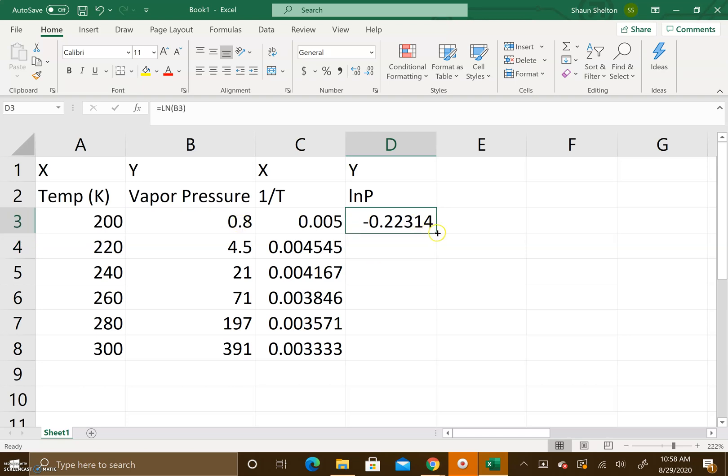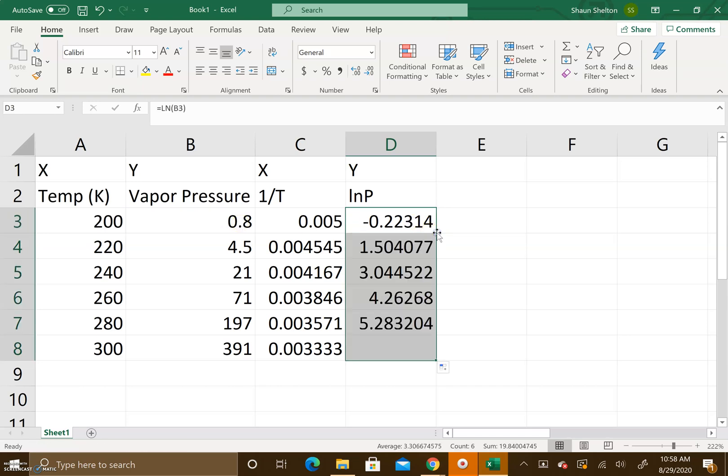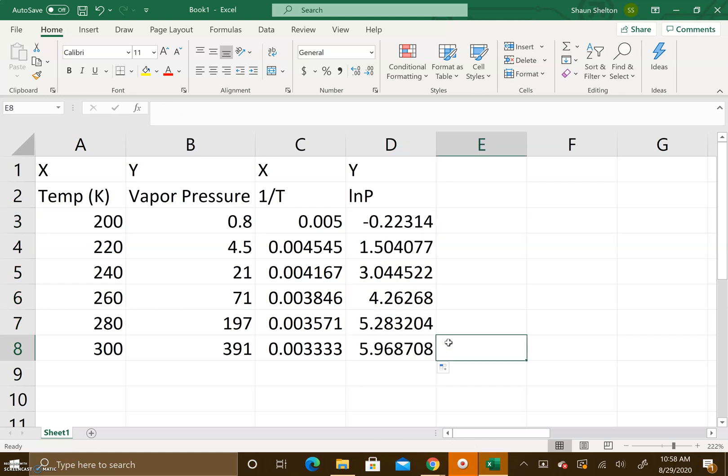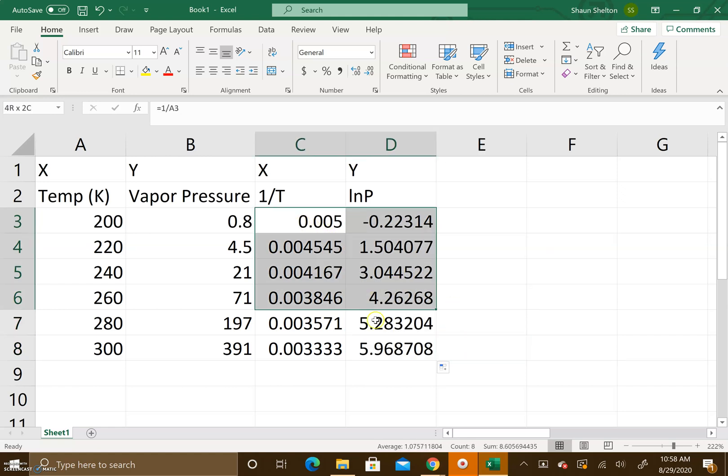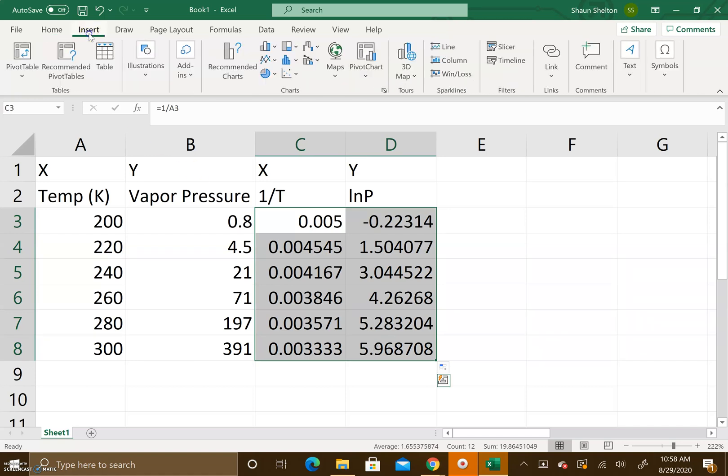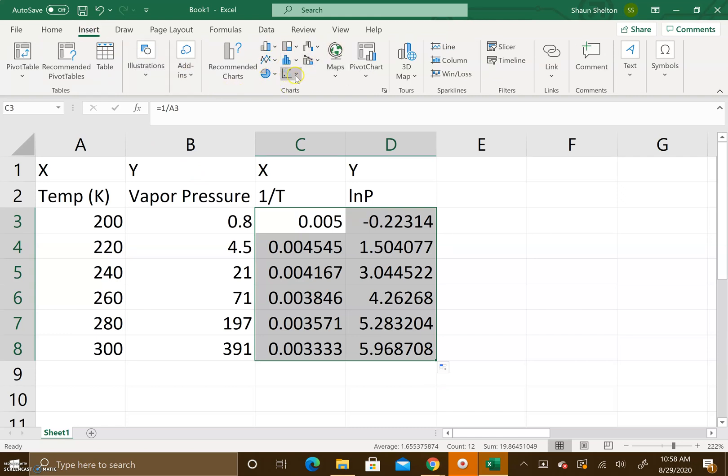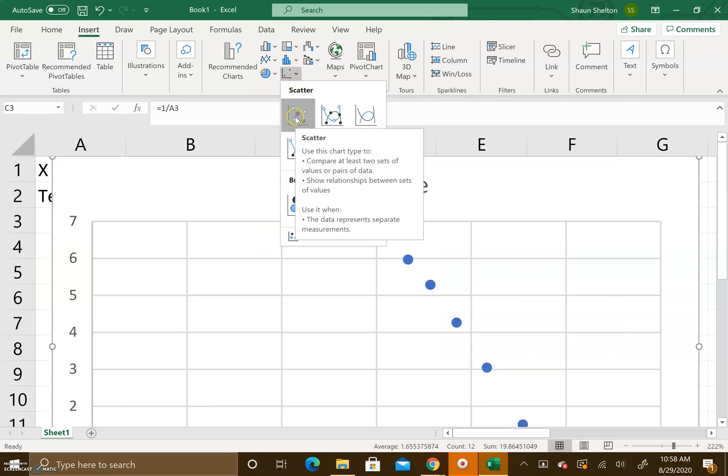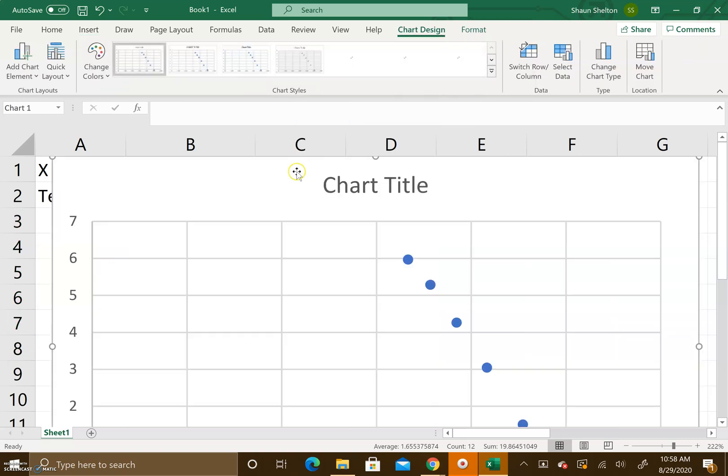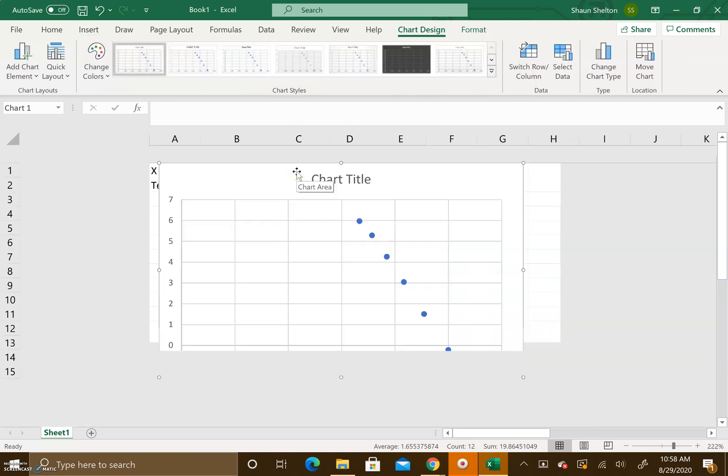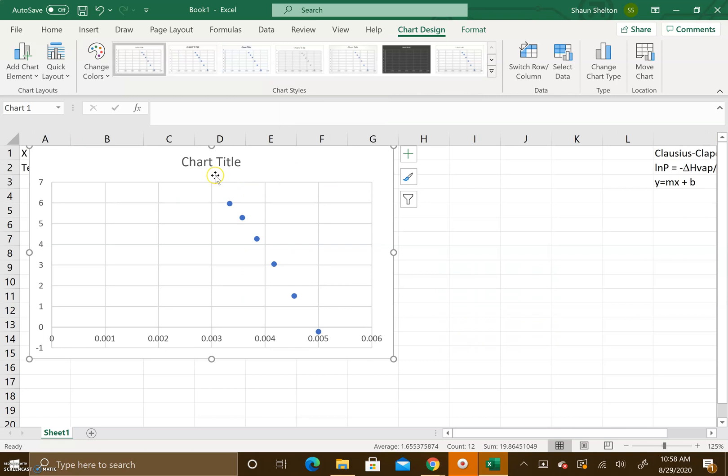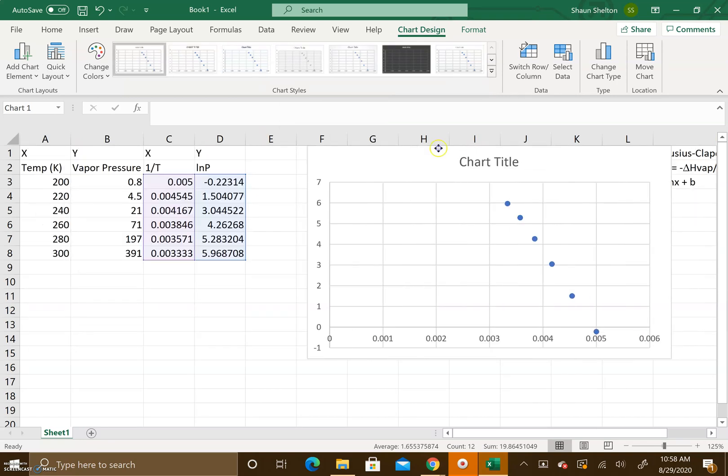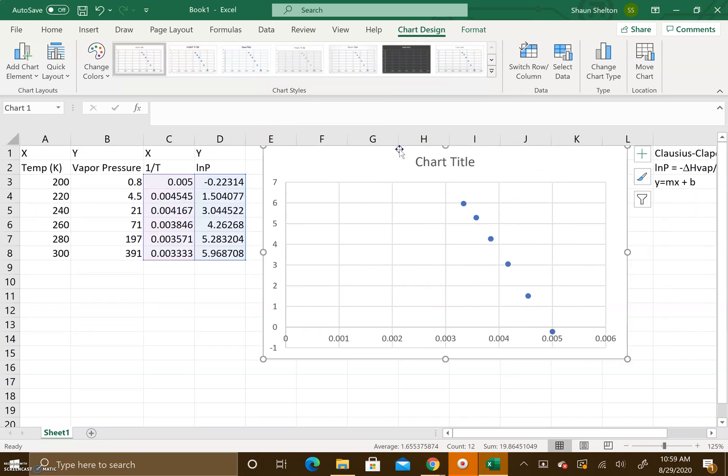Now what we do is we're going to insert a graph. We want to graph these two columns so we're going to highlight those two, come up here and press insert. There's a lot of different things we can pick but we want to do a scatter plot, so we're going to pick scatter and we're going to do the very first one. Here is our chart and our graph.